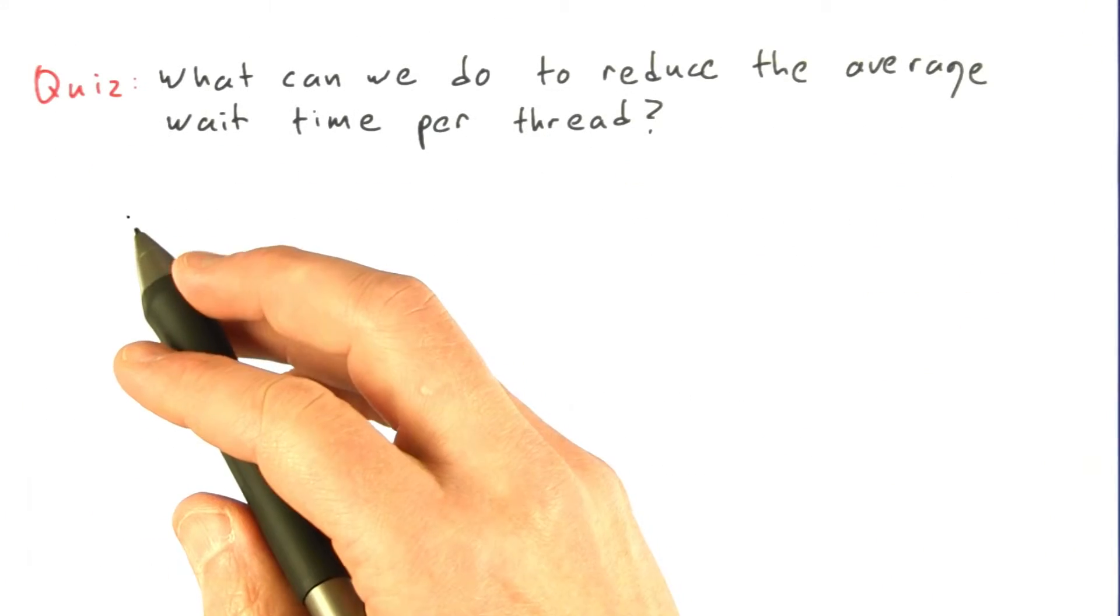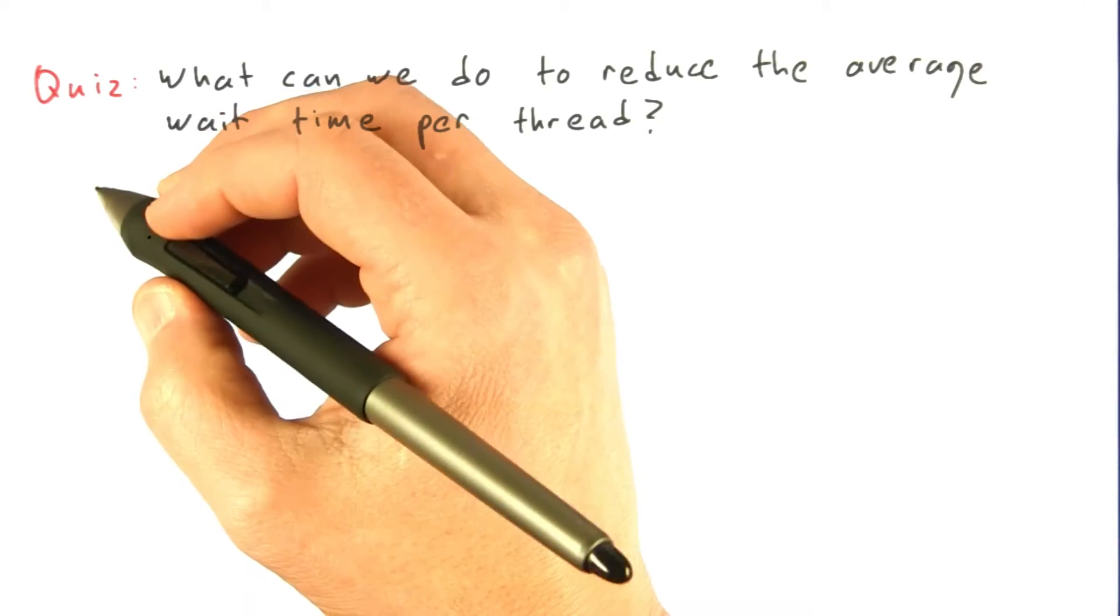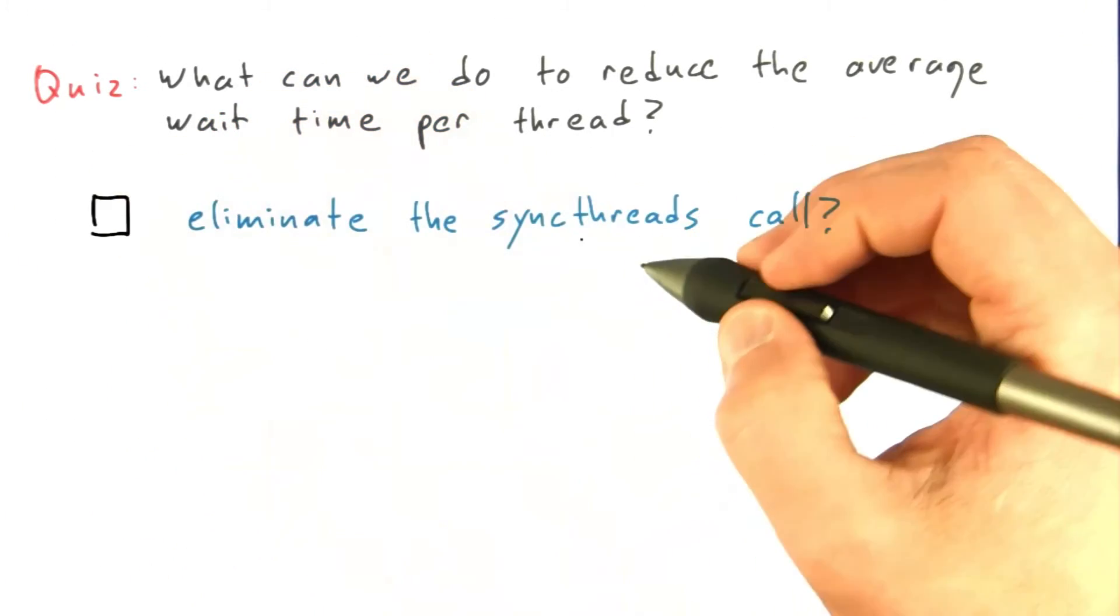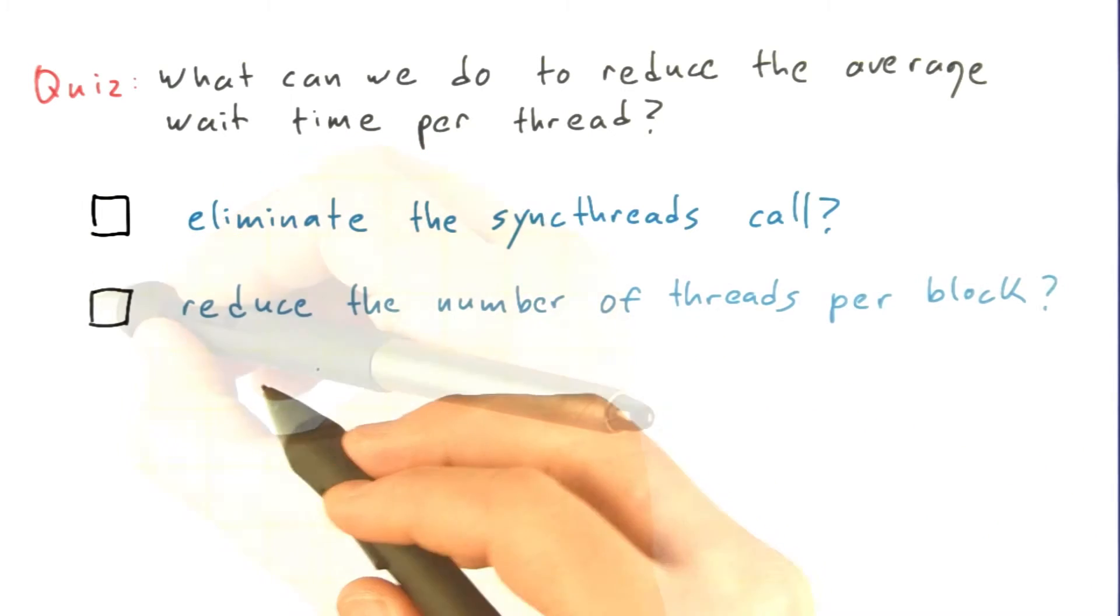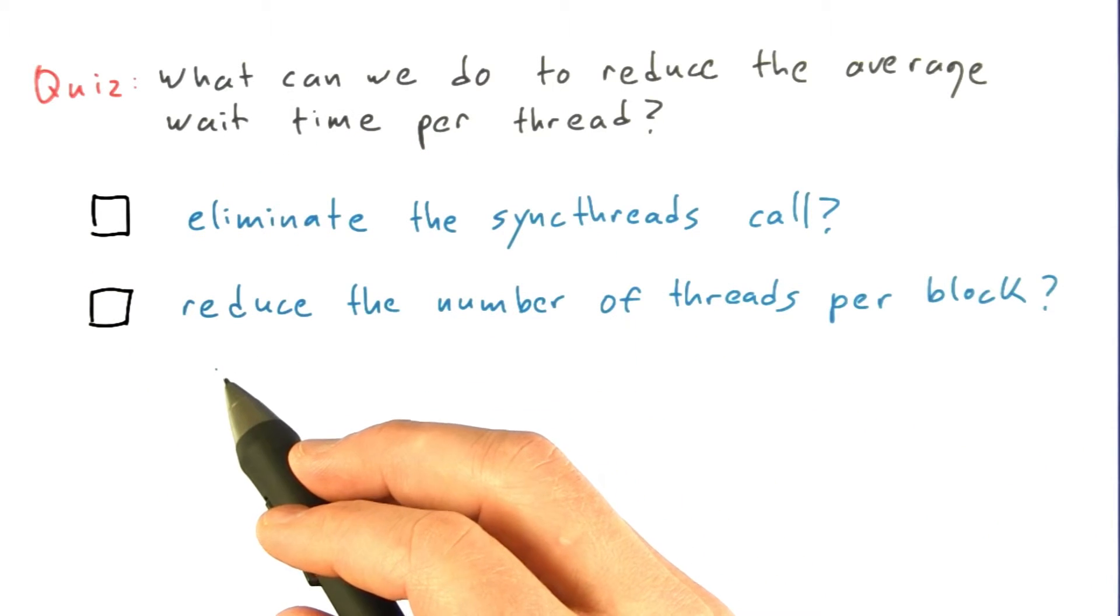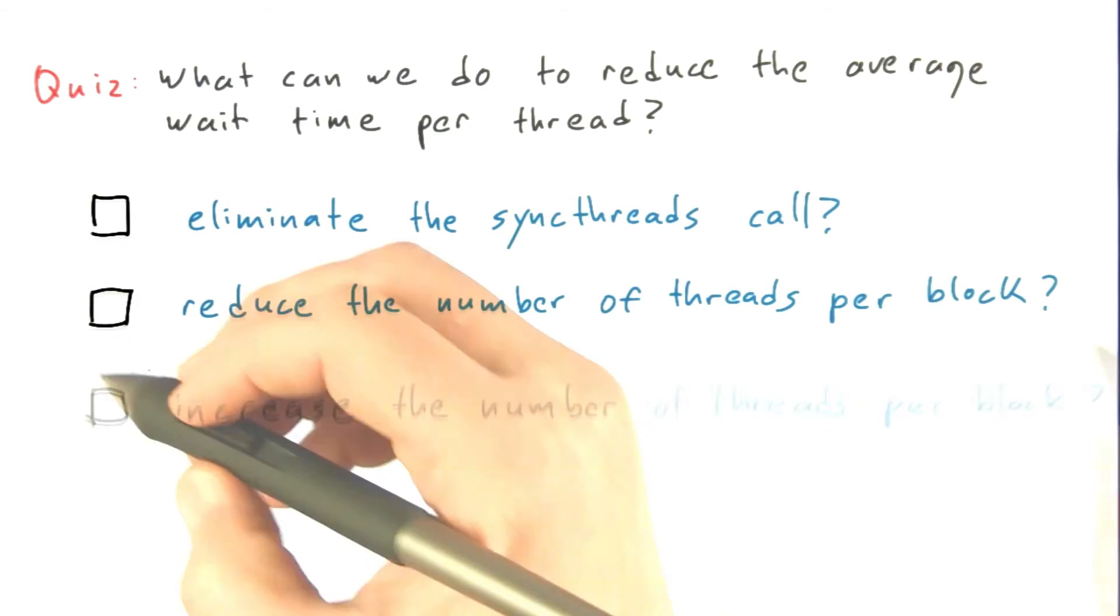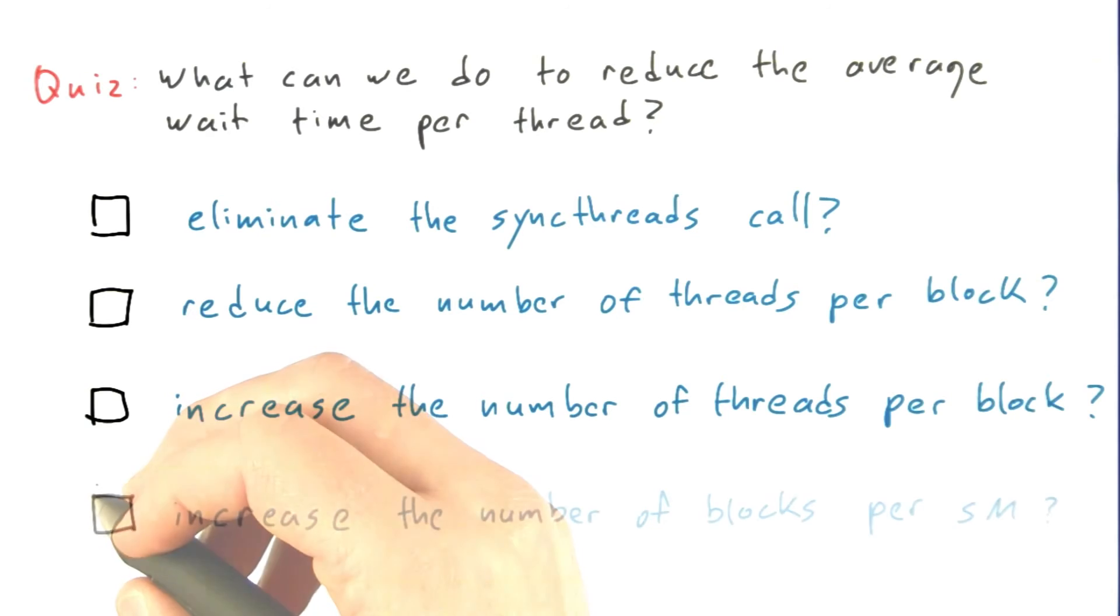So what can we do to reduce the average wait time per thread? Should we eliminate the sync threads call? Should we reduce the number of threads per thread block? Or should we increase the number of threads per thread block?